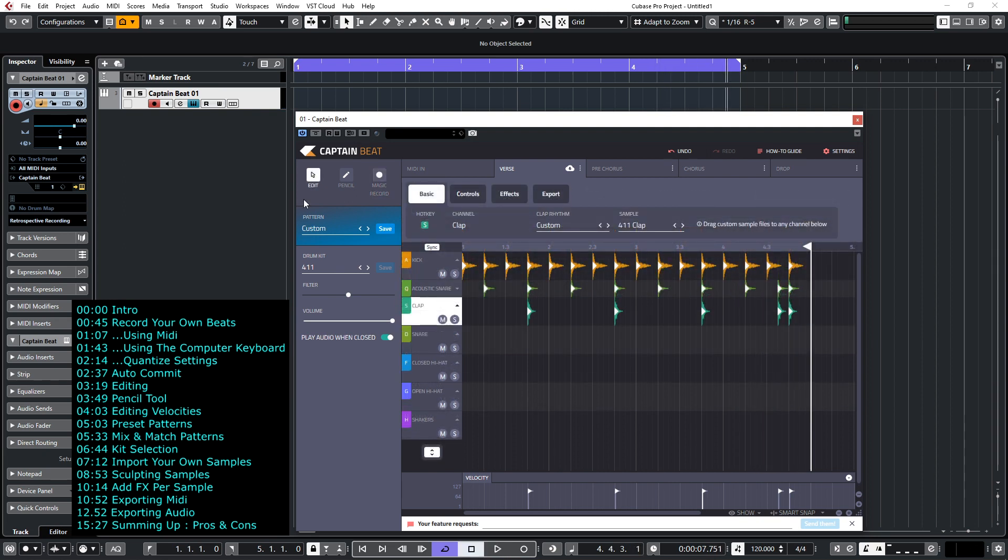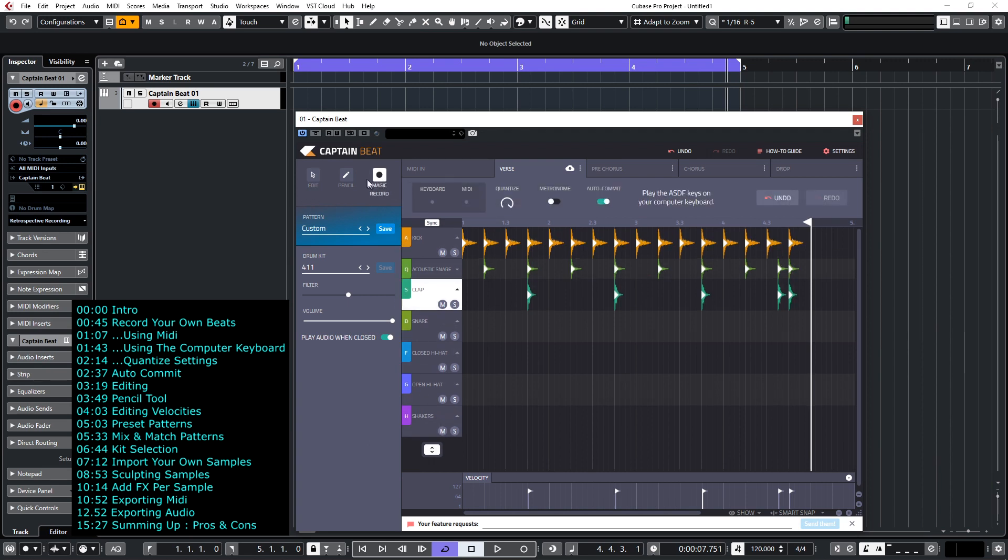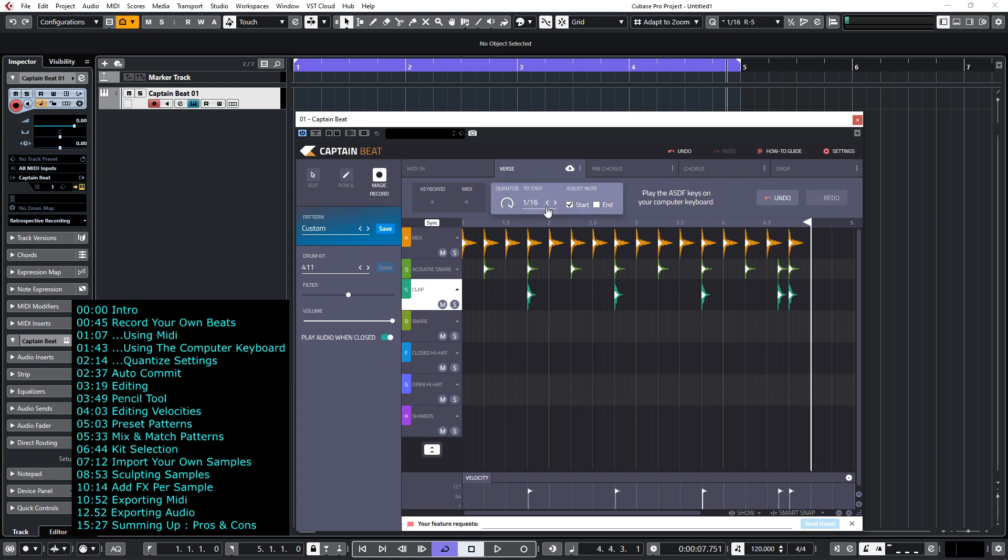Now you'll notice that everything I recorded was quantized to the nearest 16th beat and your quantized settings are under the magic record button here. You can by clicking on the quantized dial you can actually set your quantized value and the amount of quantized as well so you don't have to have it rigidly quantized like I've just done.